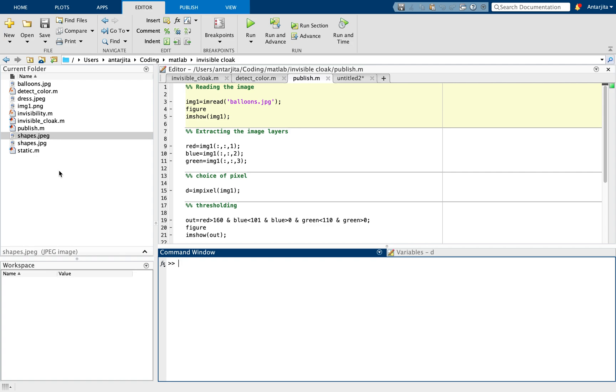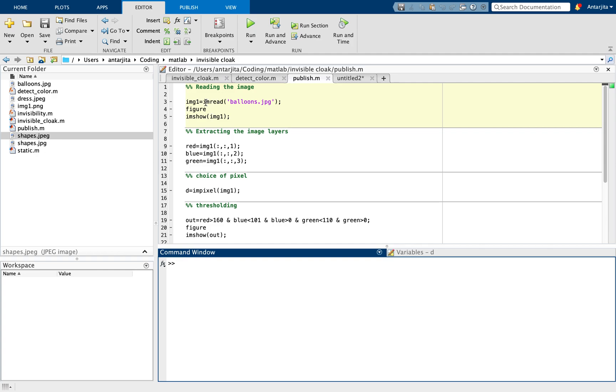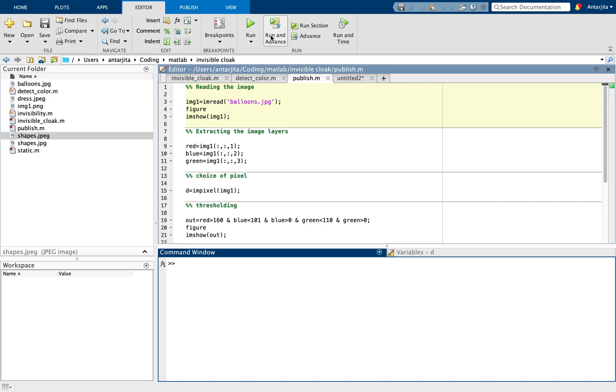Our goal is to actually detect a particular color from a live video. So let's get started. As you can see, I'm in my MATLAB environment and I'm going to be writing in my script. You can always go for the command window where you can write the commands in one-liners if you do not want to save the code. But as I'll be using this code later, I'm preferring to write it in a script format. So let me first read my image, that's balloons.jpg.